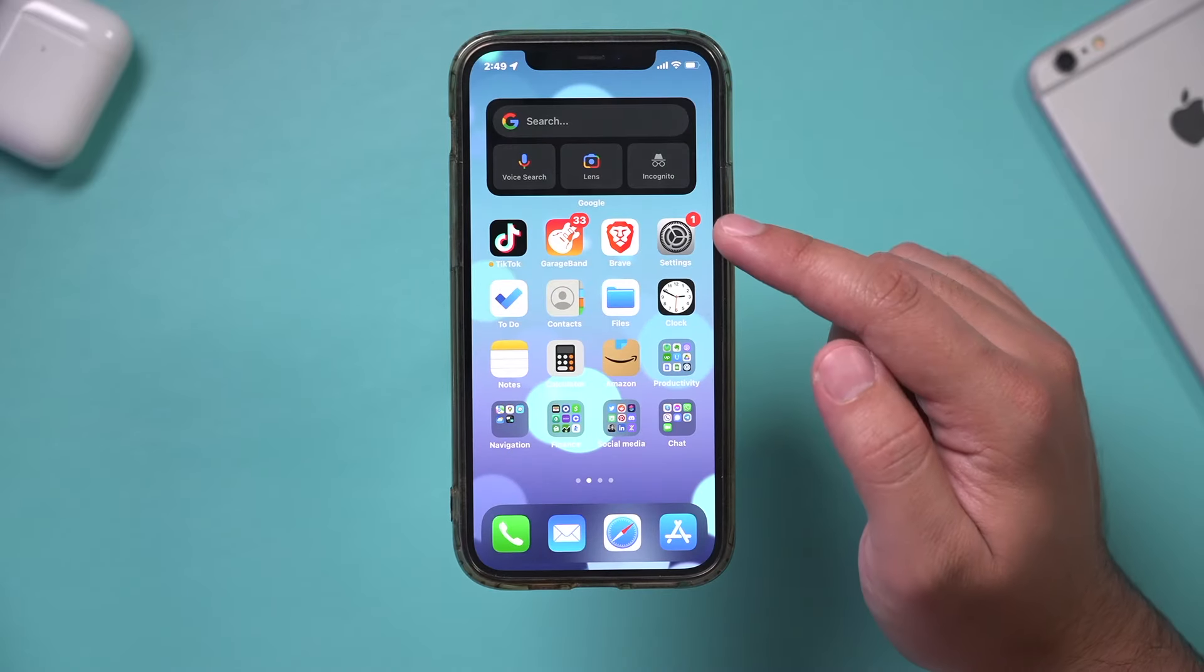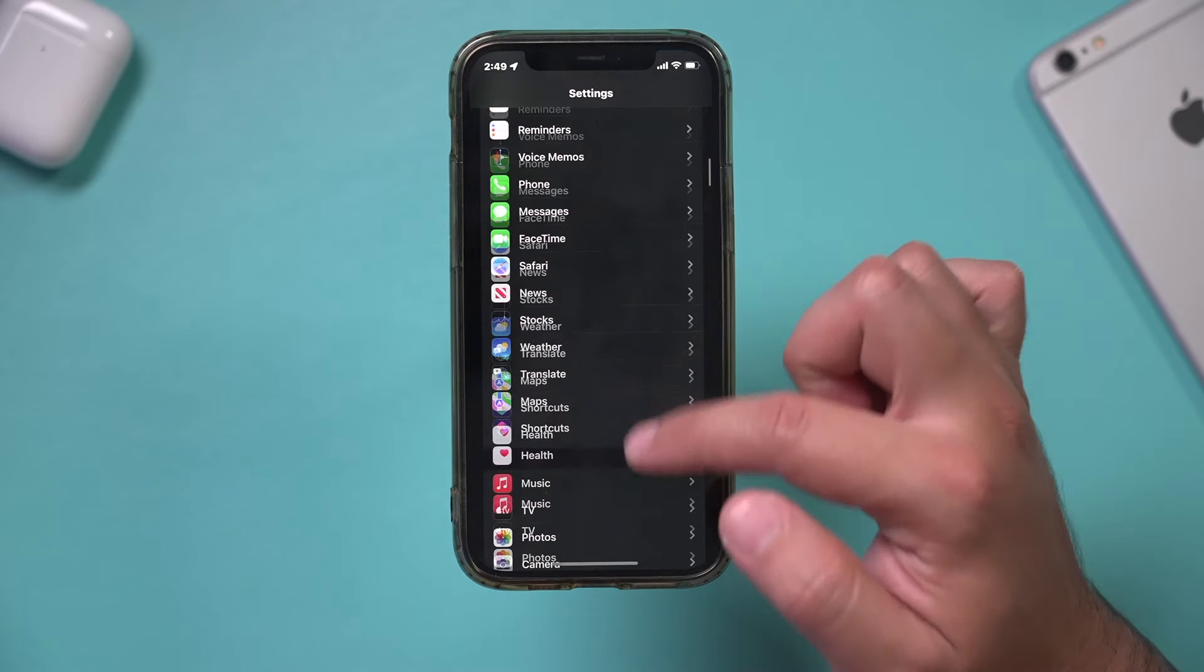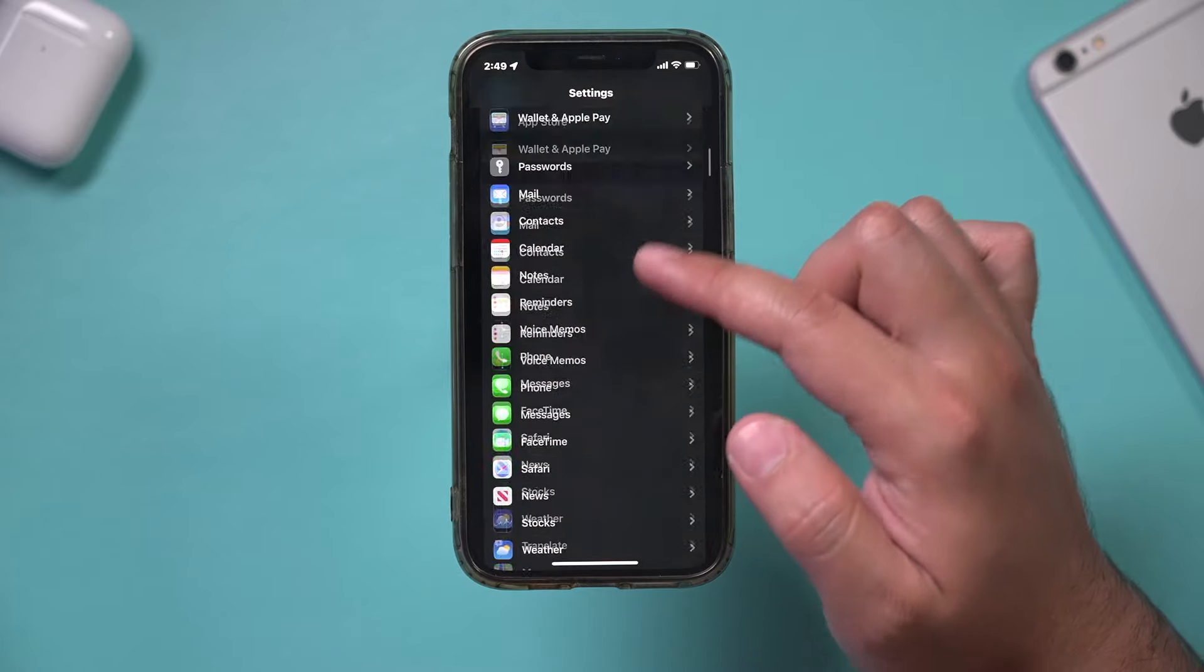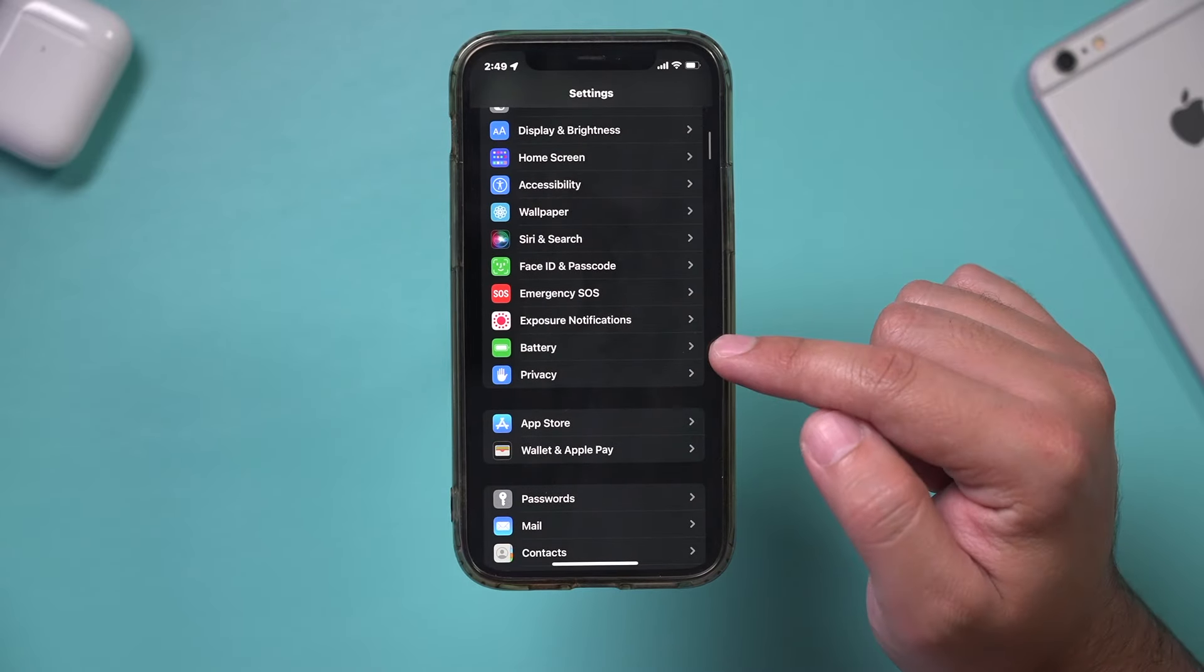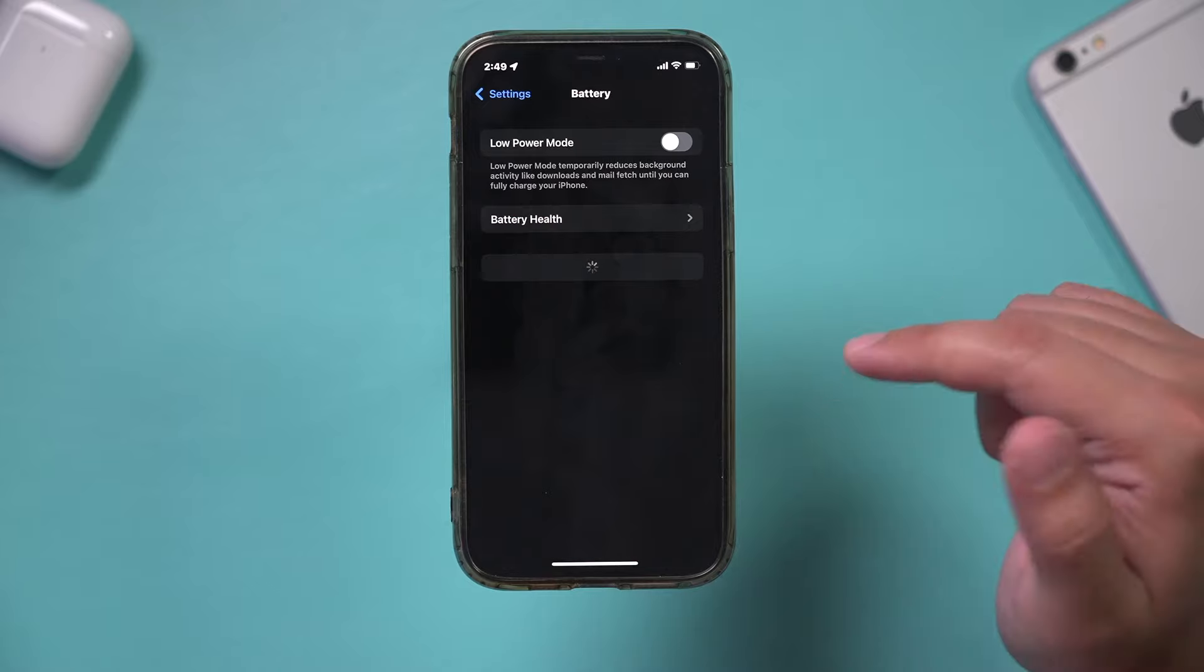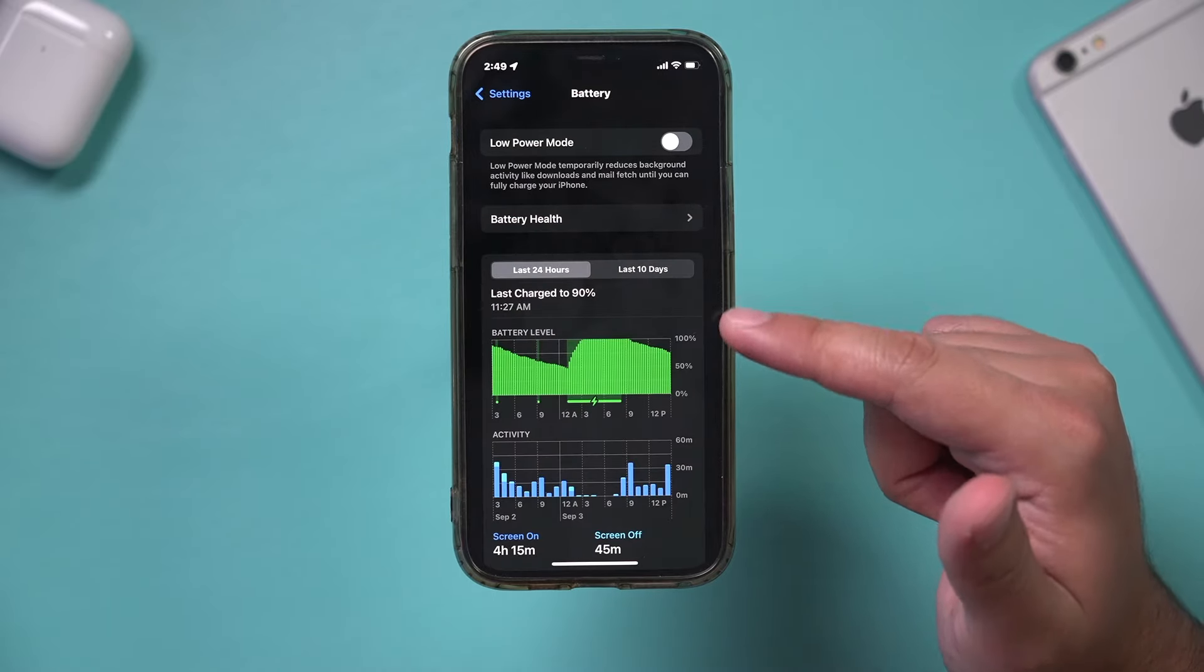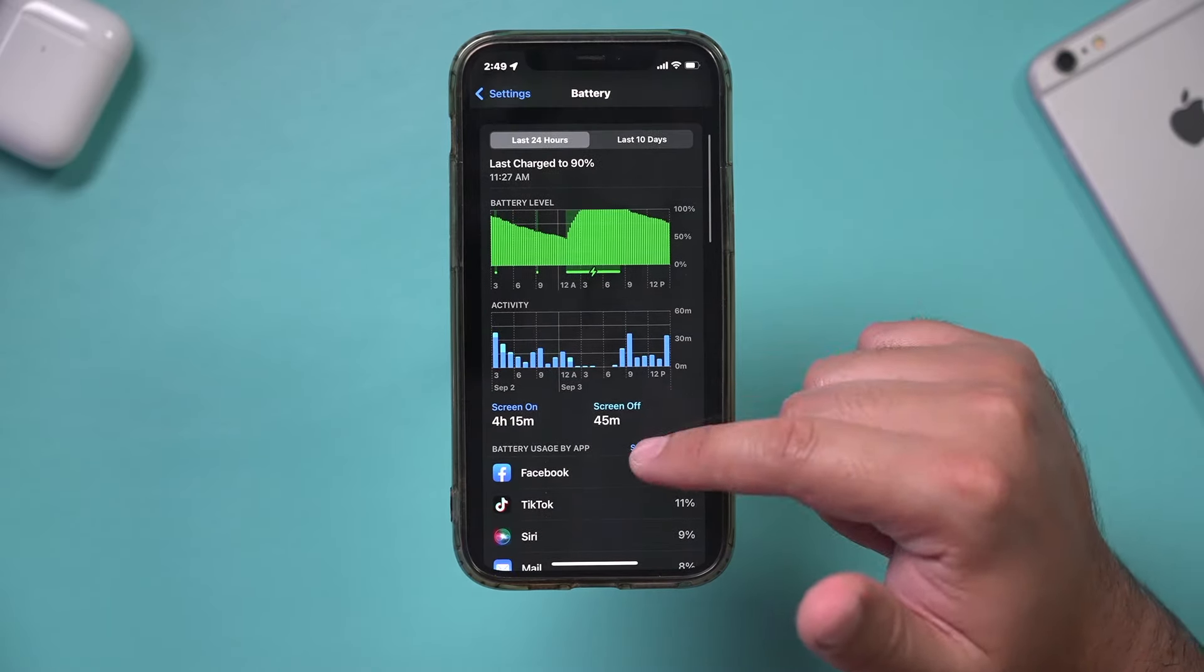Let's go to the Settings app. One of the first things I like to do is there's an option here for Battery. You can go to the Battery tab under the Settings page, and what you can do here is see how your battery is being used.